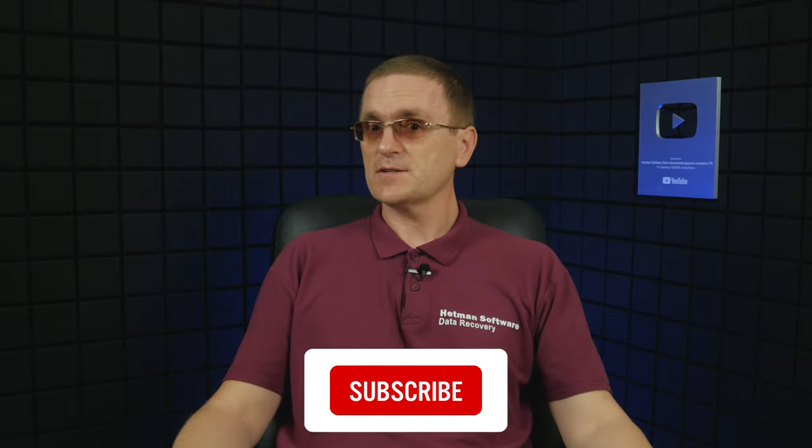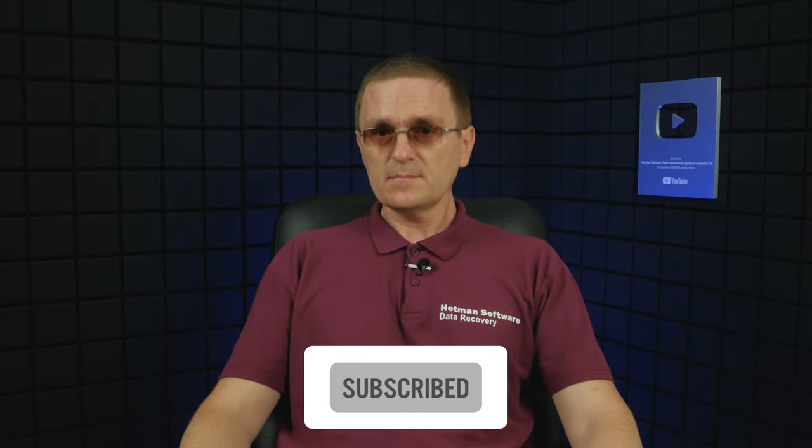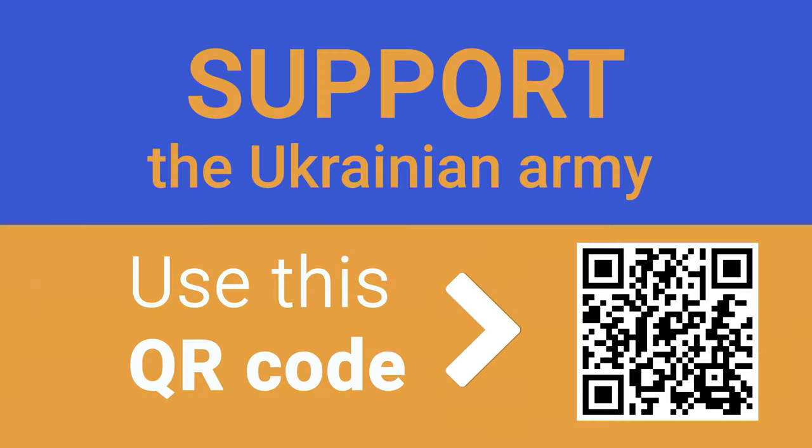Actually, all programs presented in this video were selected on the basis of personal preference and practical experience. And that is all for now. Thank you for watching, and good luck!